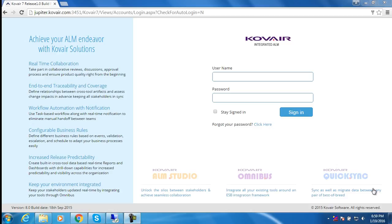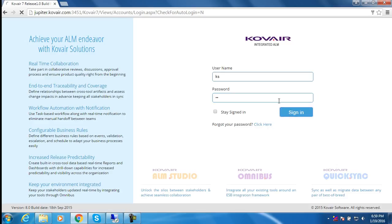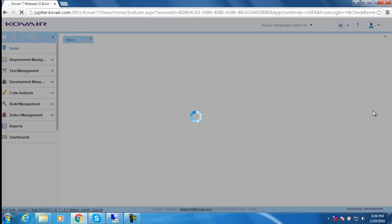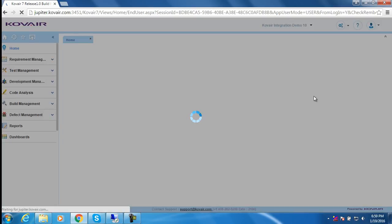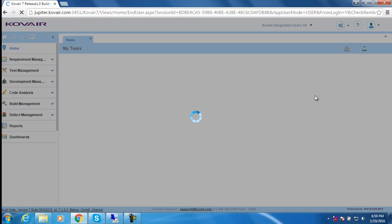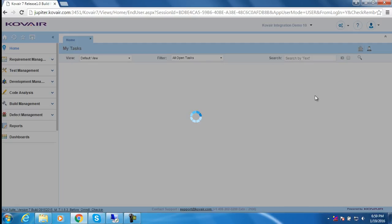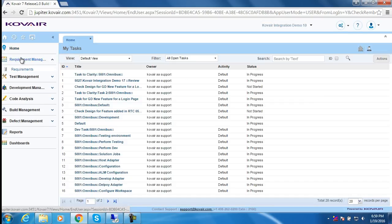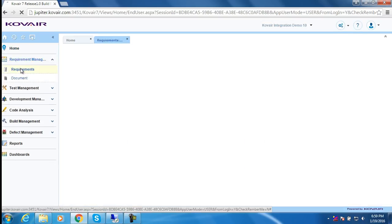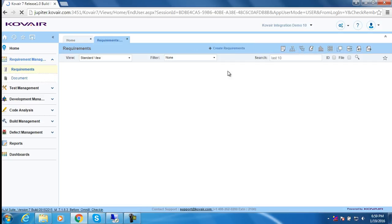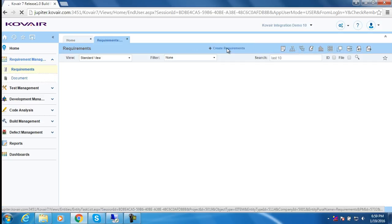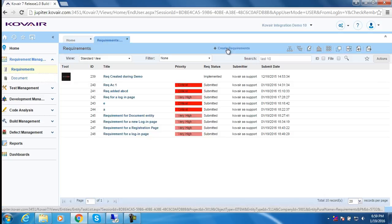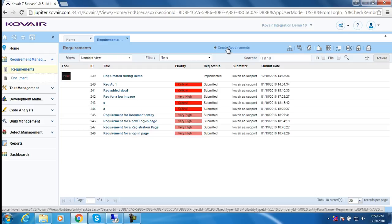This is the Covair web interface and let me login into Covair to create a new requirement. Let me click over here and let me add a new requirement.